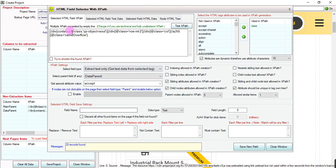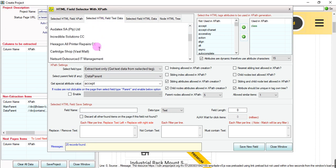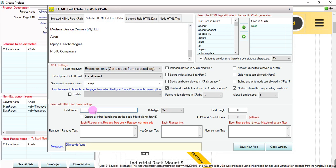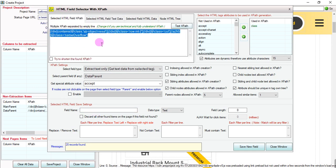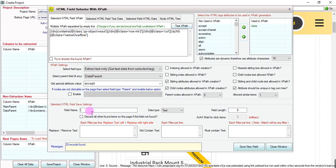Right-click — there are 20 records on this page and it has extracted 20 titles. It means our tag is correct. This is our XPath for the field name. It is 'title', its type is text, and length is default.